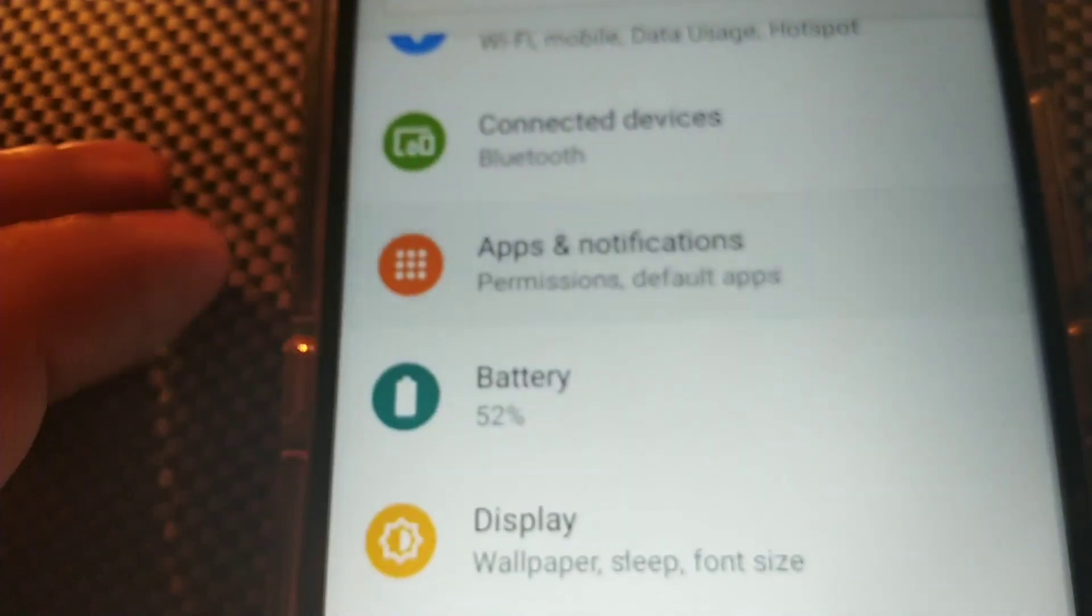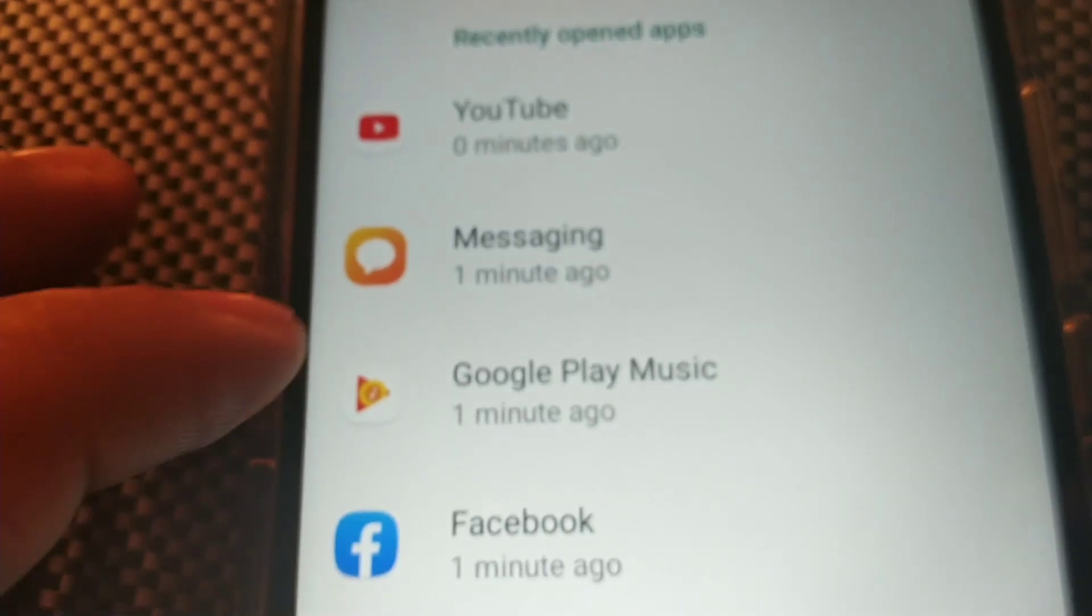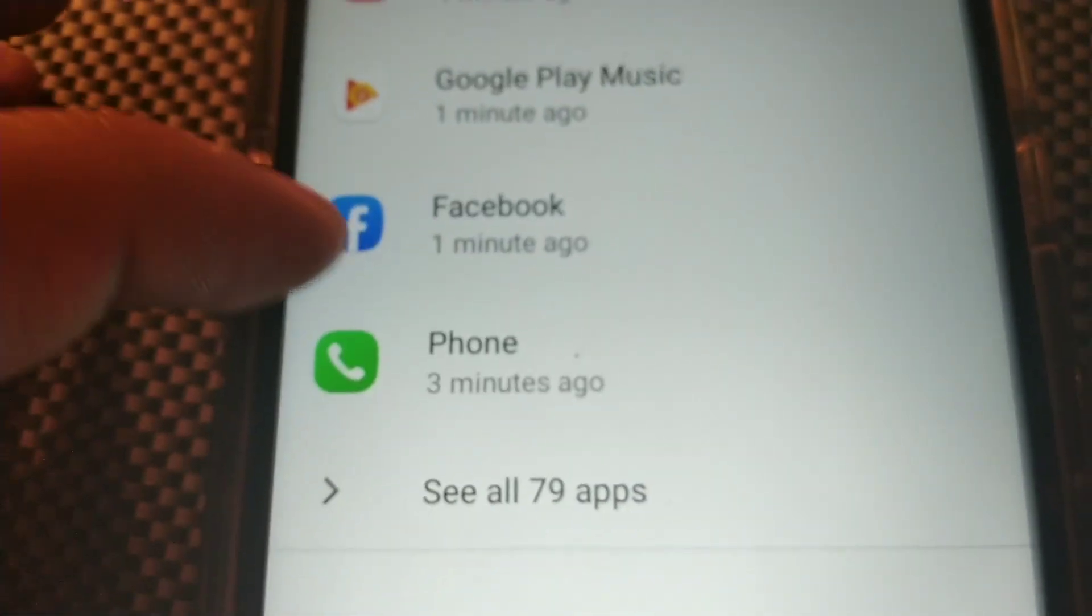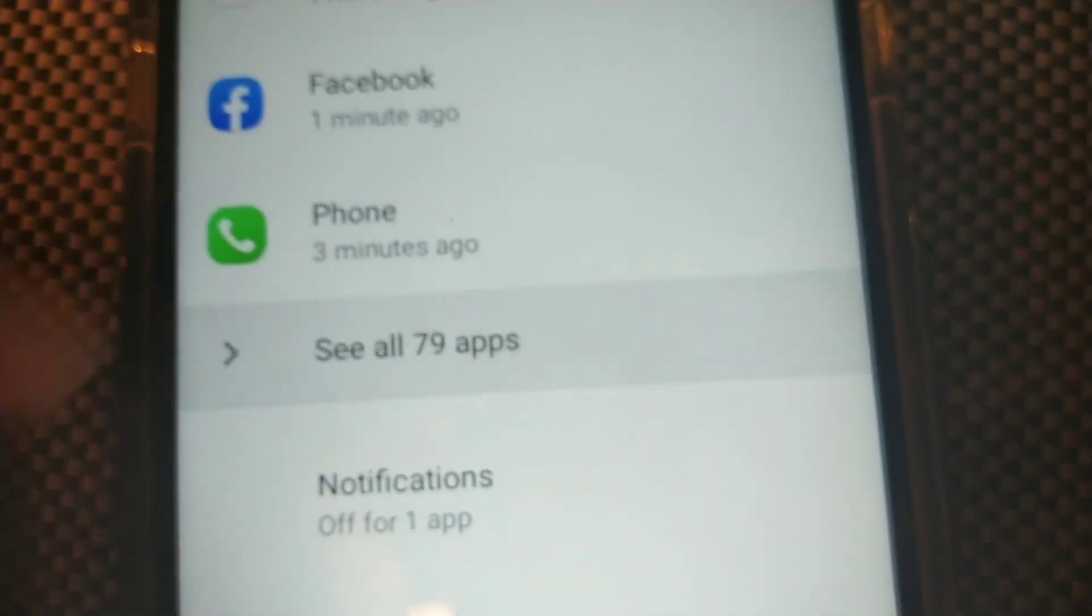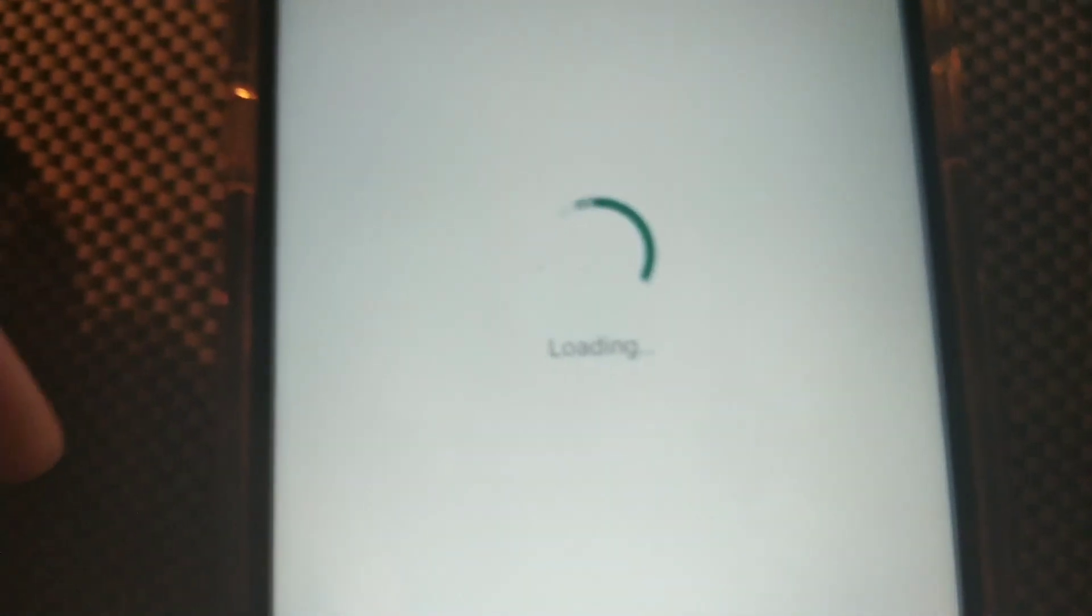This is what you do. You scroll where it says Apps and Notifications. Then you look for out of the 79 apps that I have here. I don't know how many you have in your phone, but just see all right here.